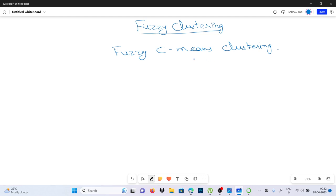You find out the centroid of the data points and then calculate the distance of each data point from the given centroids until the clusters formed become constant.